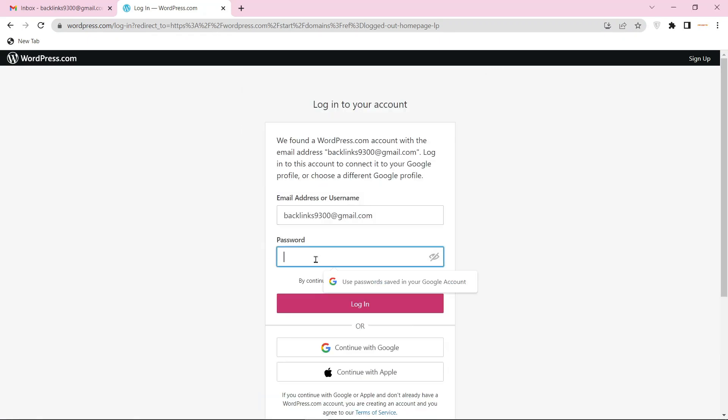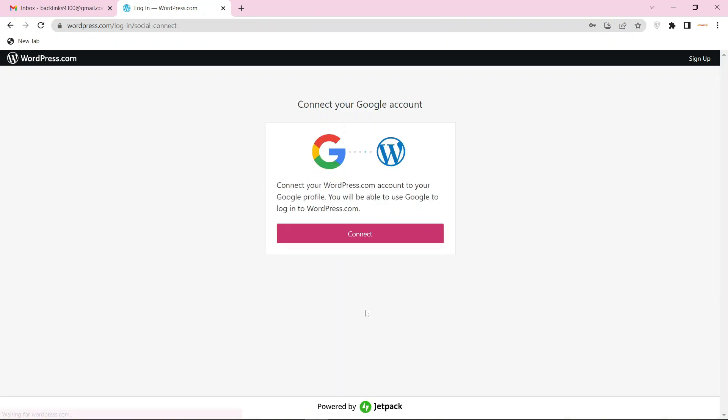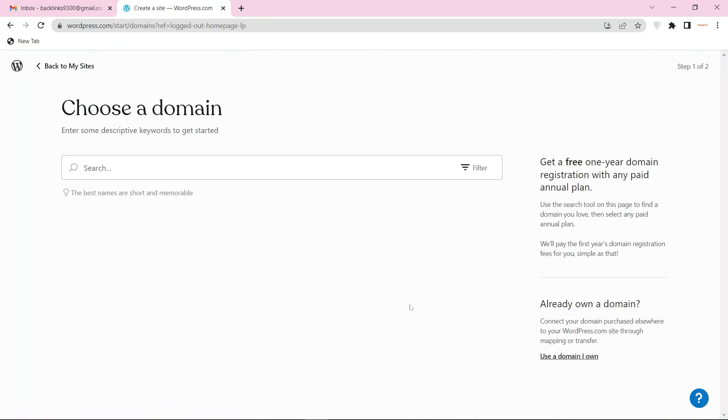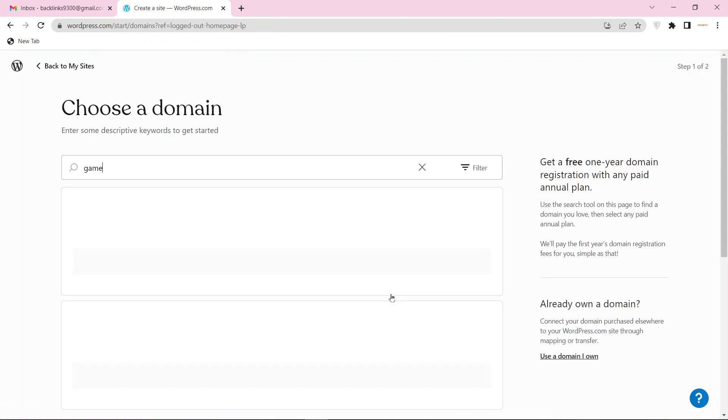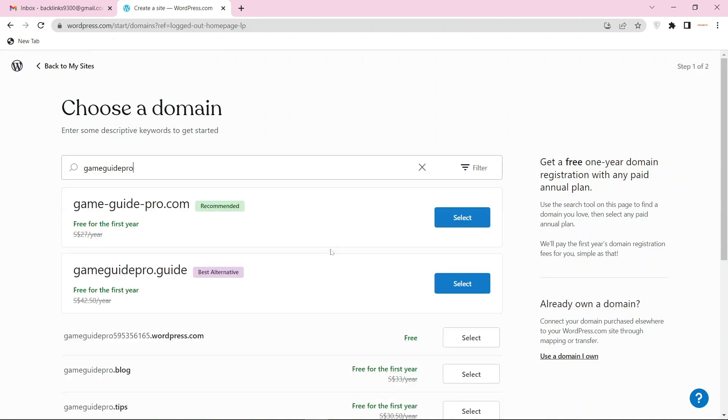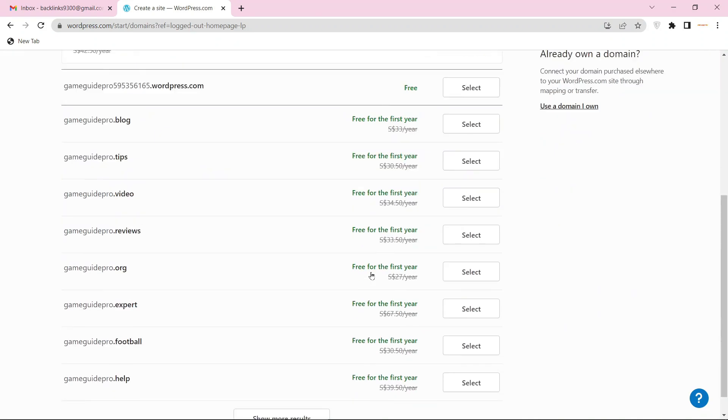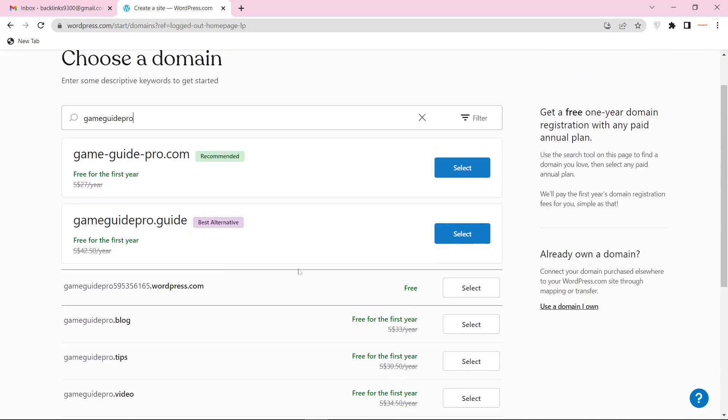Now enter the login information, then enter your username and select the free domain.